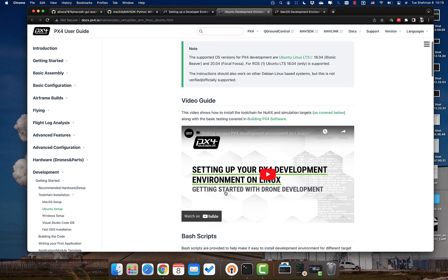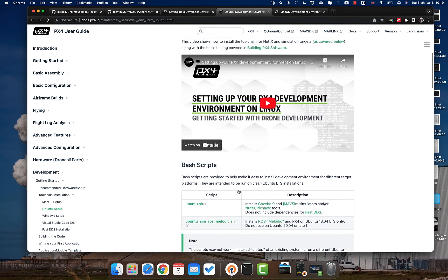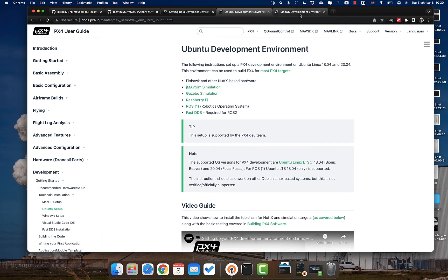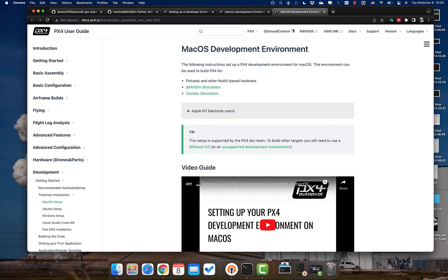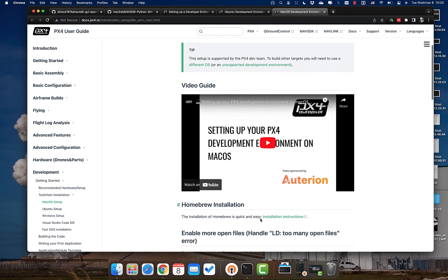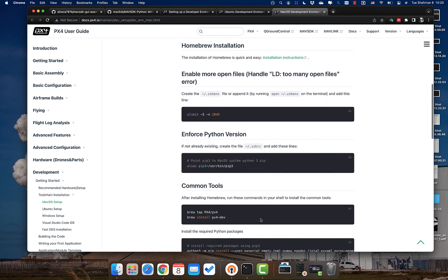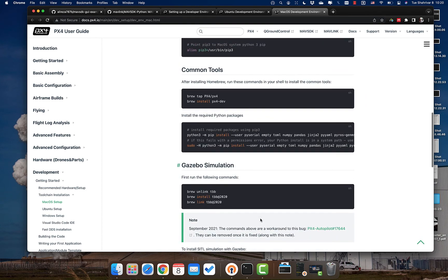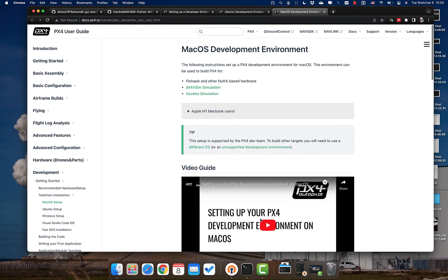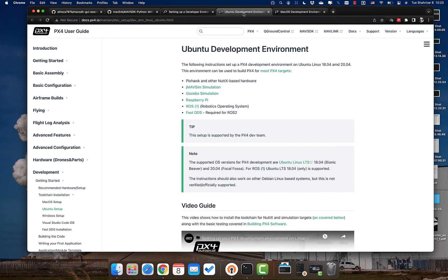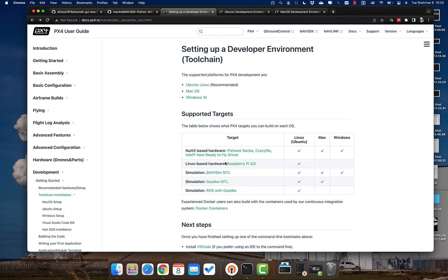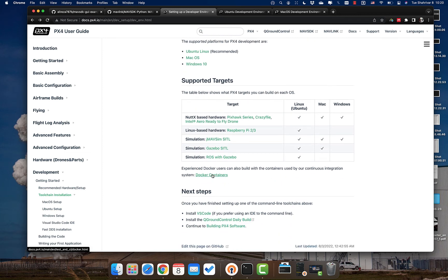There are also video tutorials you can follow — look for newer ones, not just mine from 2020. For Ubuntu, you just run the ubuntu.sh shell file and it will do everything for you. For Mac, it's also very straightforward — just clone the repository, build it, and you're good to go. Just watch the official video tutorial; I don't want to make this video too long.